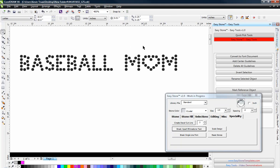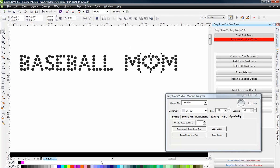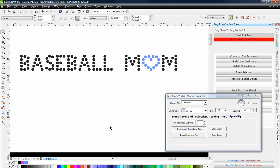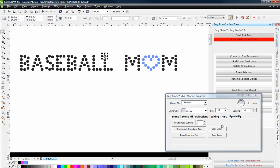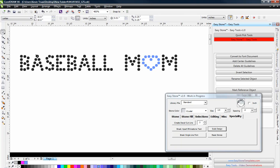Then we're going to take the heart in Mom and we're just going to give it some type of color in CorelDRAW, it doesn't matter what color we give it. And then what we're going to do is we're going to select one dot here and come over here and see where it says Scale Design. When we hold our Shift key down, we're going to click on Scale Design.